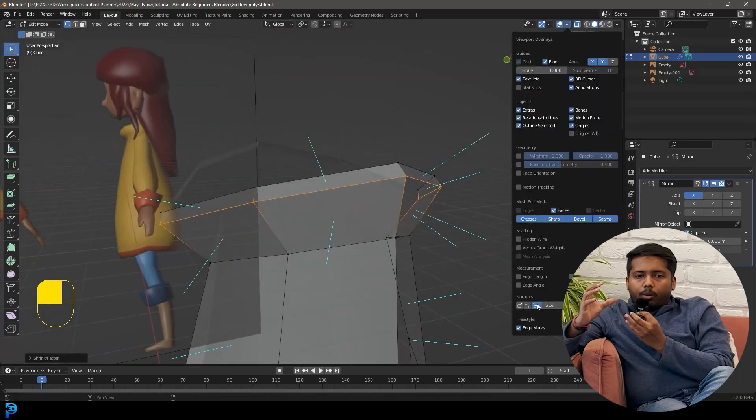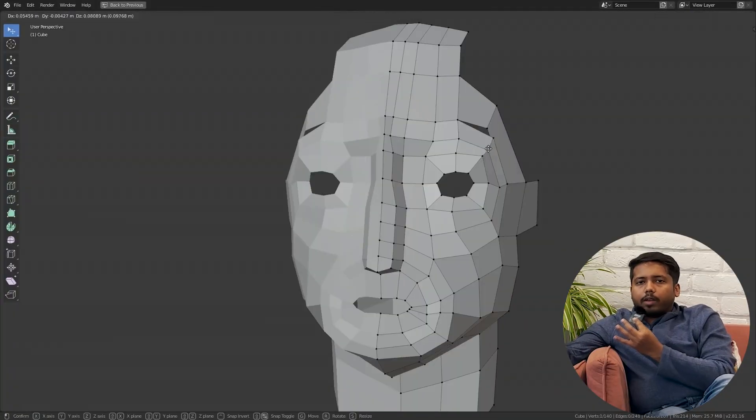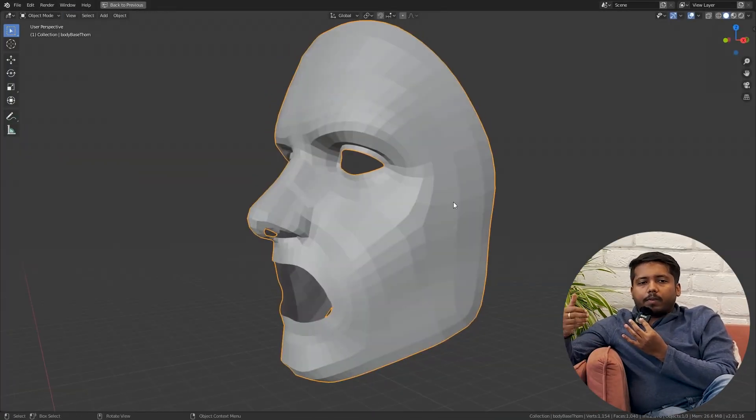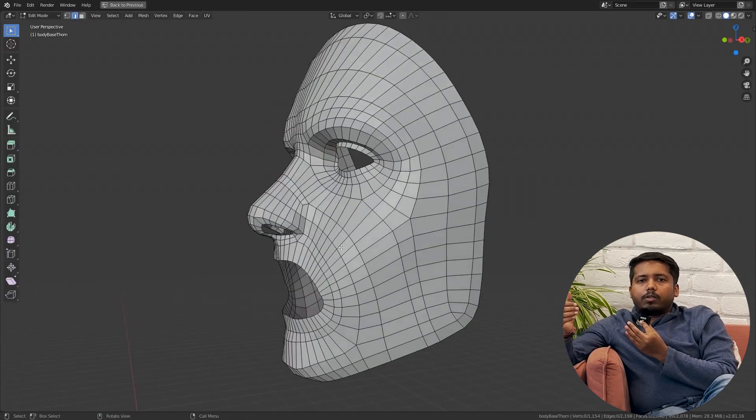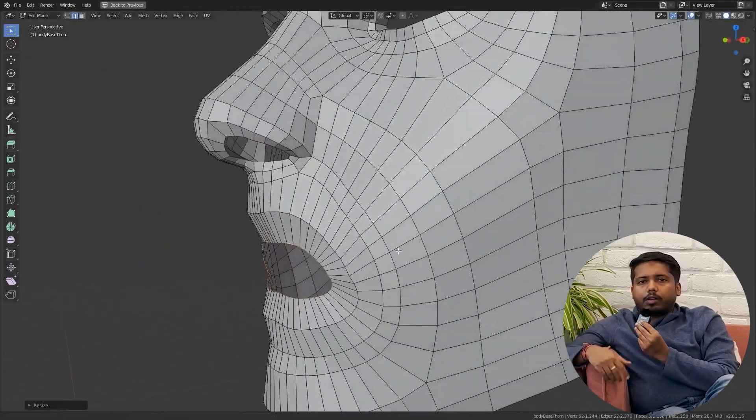Coming to the more technical part — how do we classify 3D modeling in terms of polygon count? There are two primary types: high poly 3D modeling and low poly 3D modeling. Low poly 3D modeling is the creation of a 3D model with the lowest number of 2D polygons possible. High poly 3D modeling is creating a 3D model with as many 2D polygons as possible, so as to define its shape better and give smoother characteristics to its mesh.